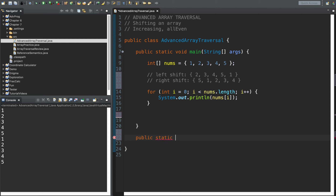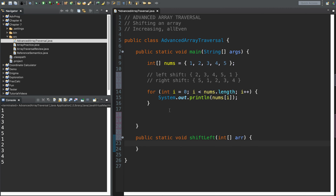Public static — do I need to return anything? No. We know, thanks to reference semantics, that any changes we make down in this method are going to be permanent. I'm going to call this shiftLeft, and its job is to take an array of ints, which I'll call r. What I want to do is say: if you are the element at index one, I'm moving you up to zero. And if you were at index two, I'm moving you up to one.